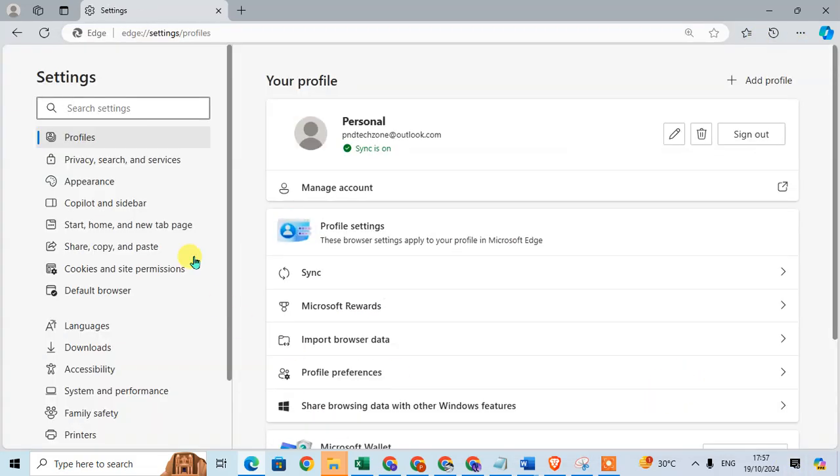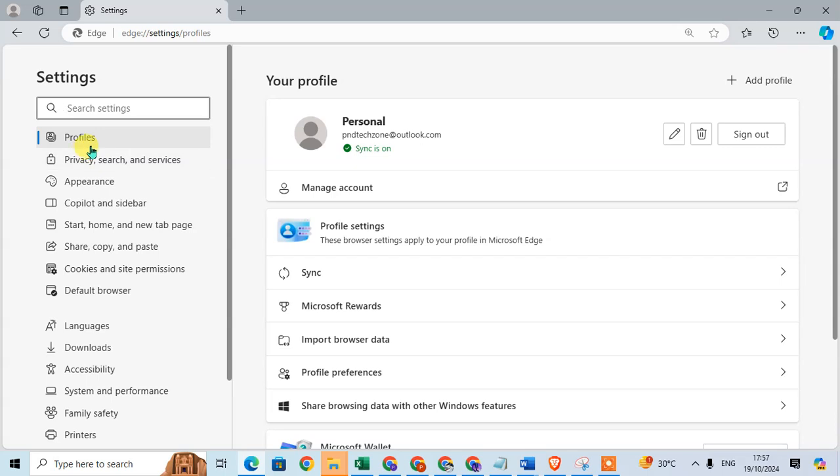In Settings, the first option is Profile. This shows information related to your profile.